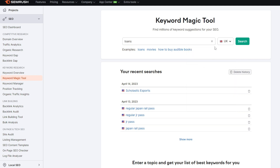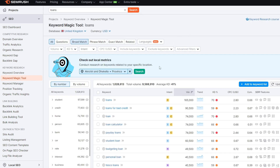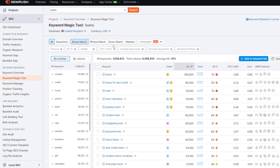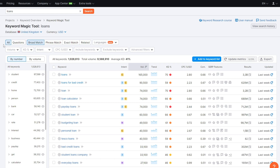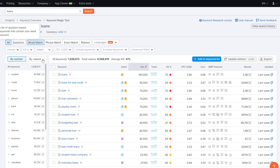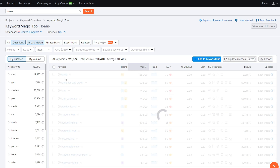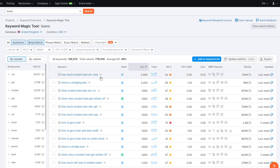In this example we're in the United Kingdom, so we select that and type 'loans'. The first thing we'll see is a lot of data. If you're using the tool for the first time this might seem complicated, but we'll break it down one by one. We have 'All' which gives you all possible keywords related to our main input — loans. At the top you can also go to 'Questions', which shows the most common questions people ask when googling — things related to loans.